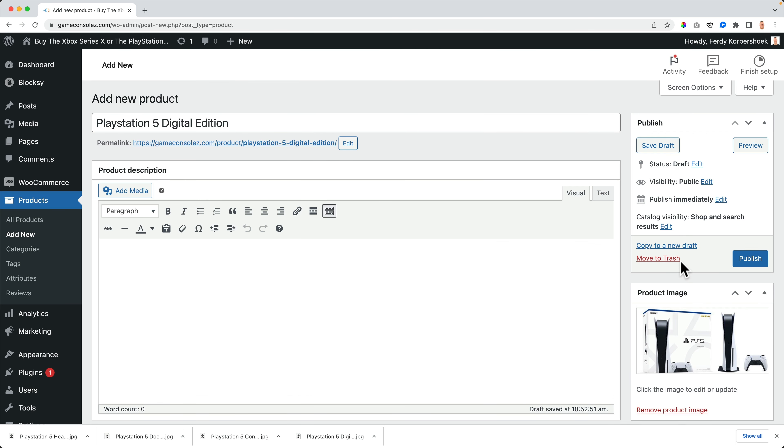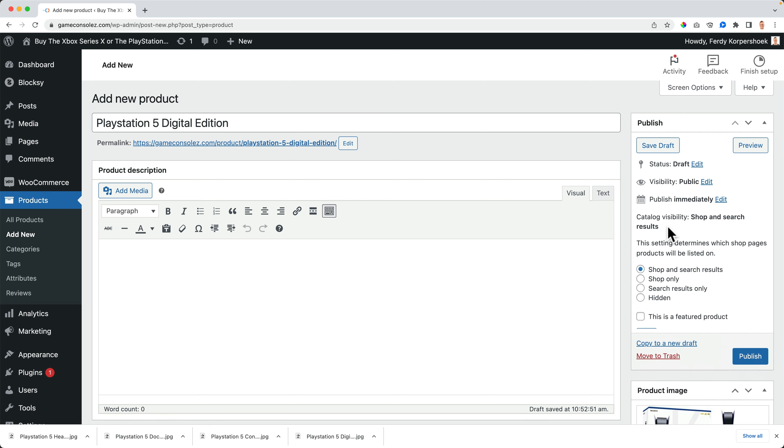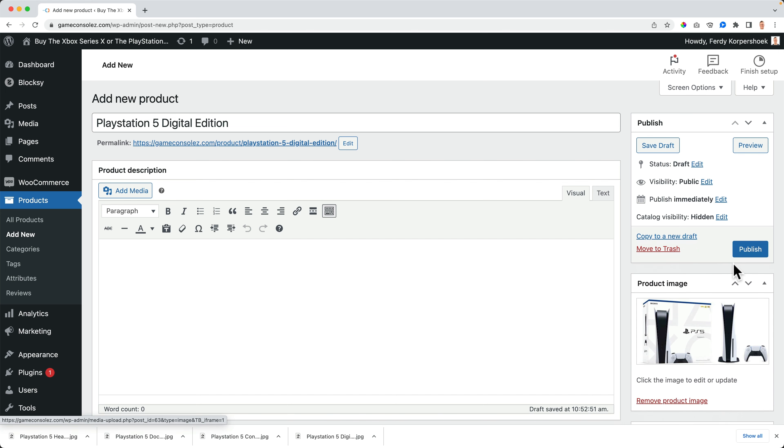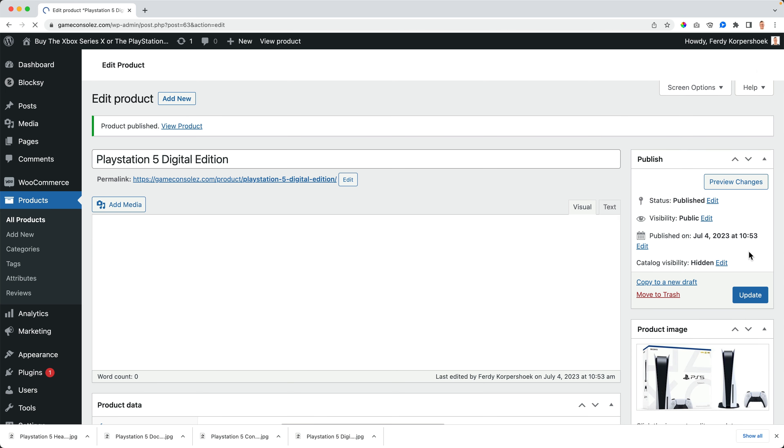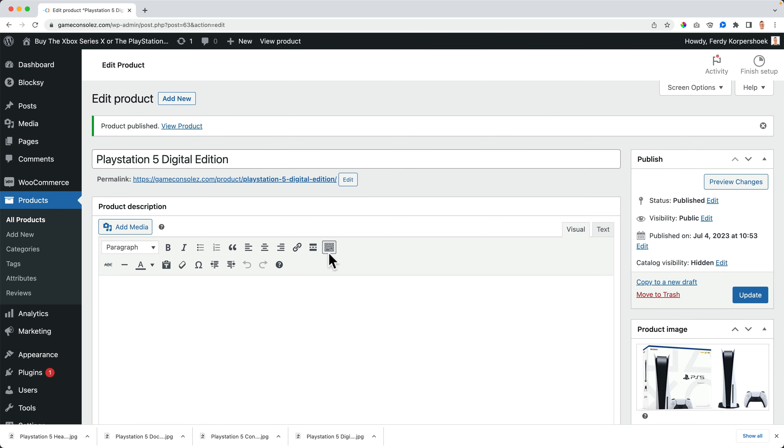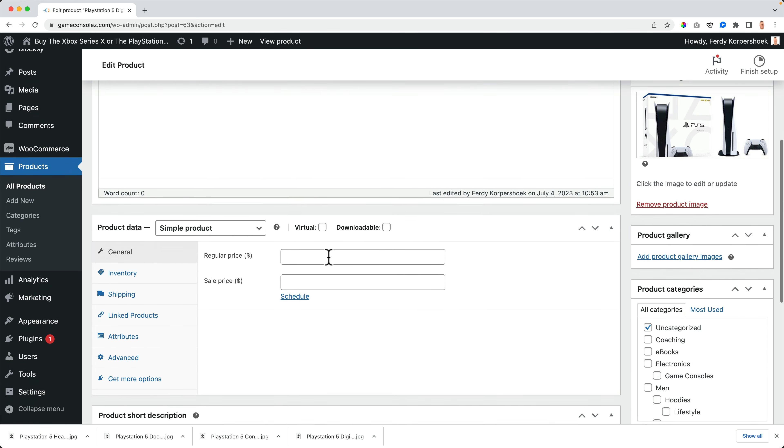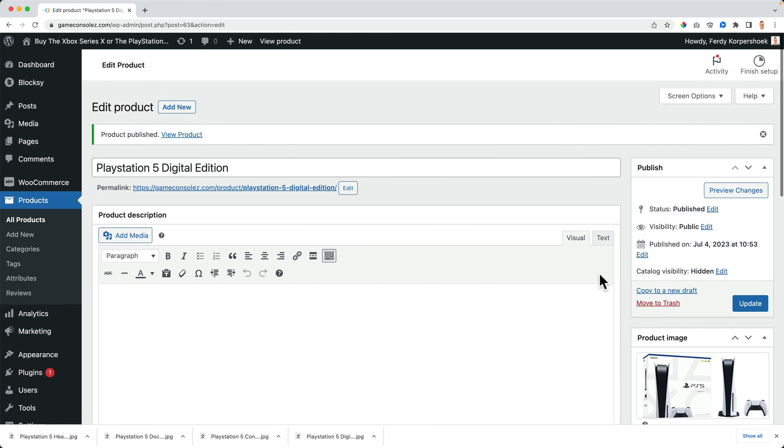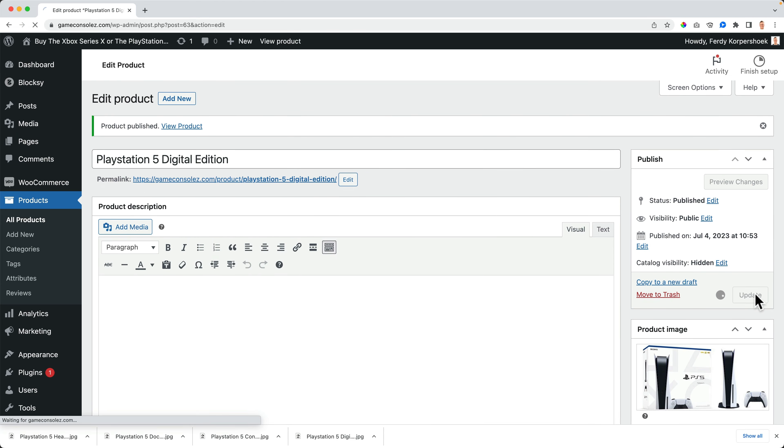But what I want to do, I want to go to the catalog visibility here at publish and I want to hide it from the entire shop. Why? I do not want to show this as a single product on my website. I only want to show this in the grouped product. So I say hidden. Okay. Publish. I need to have a price. So $399.99. There's no sale. Update.